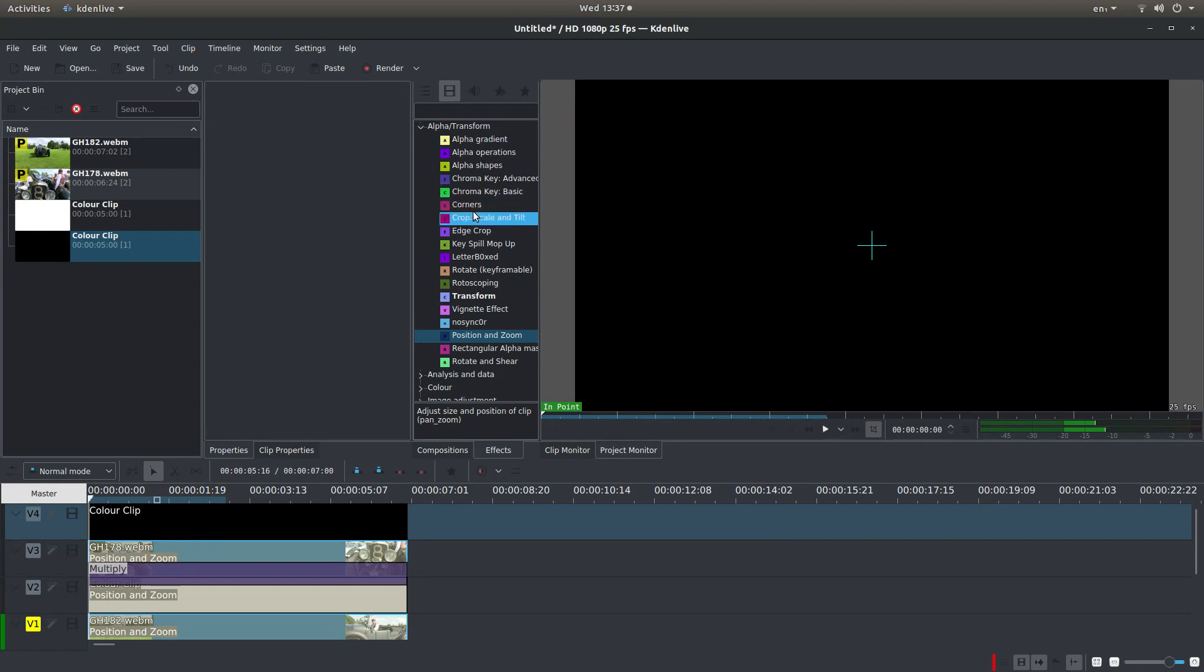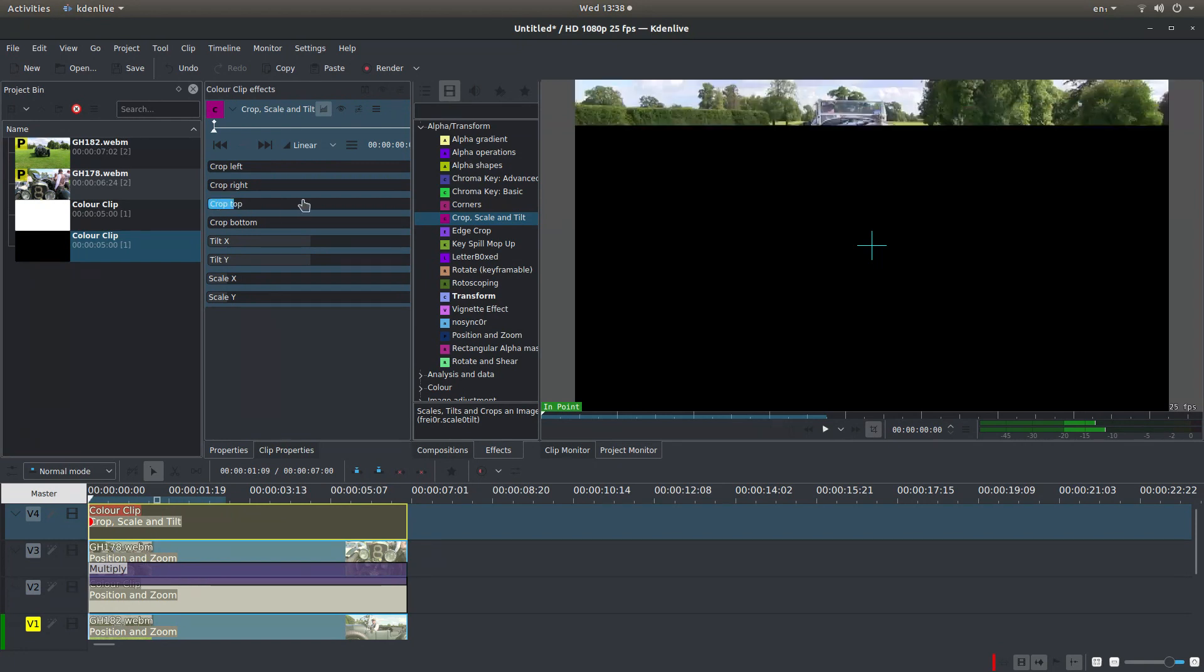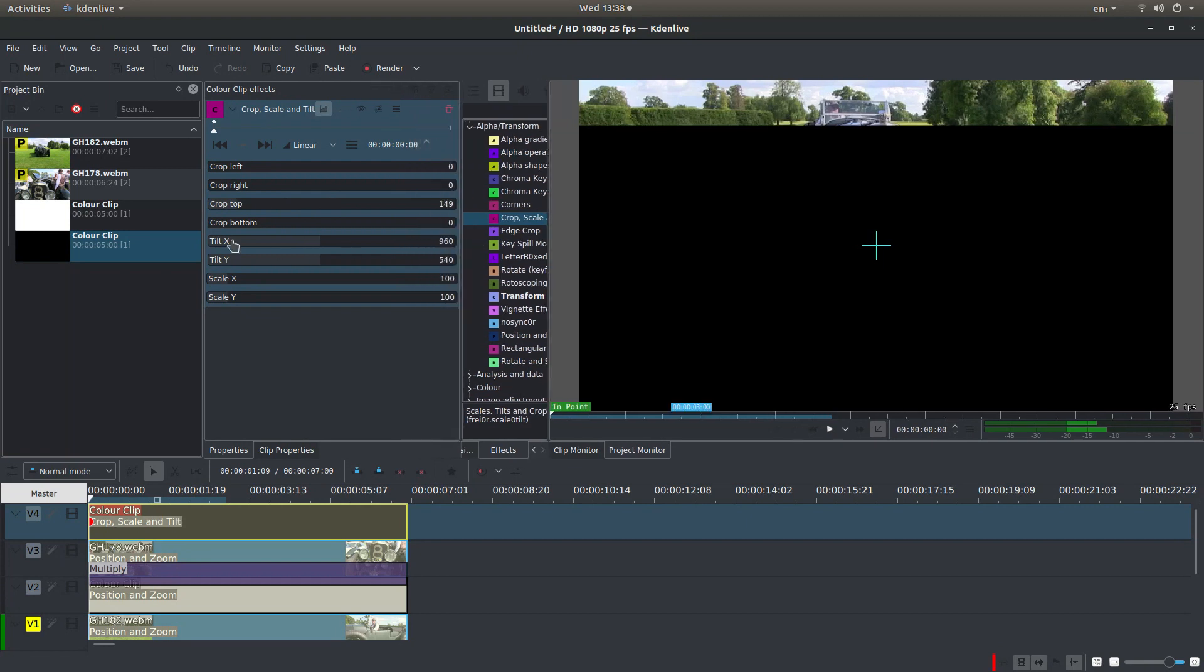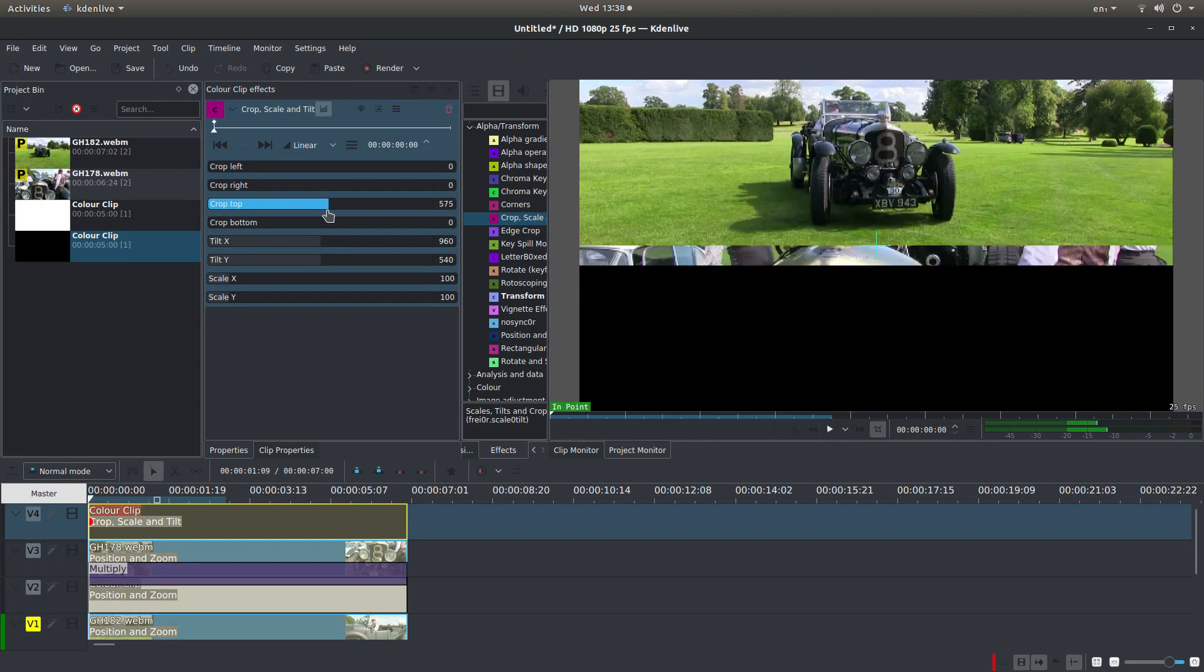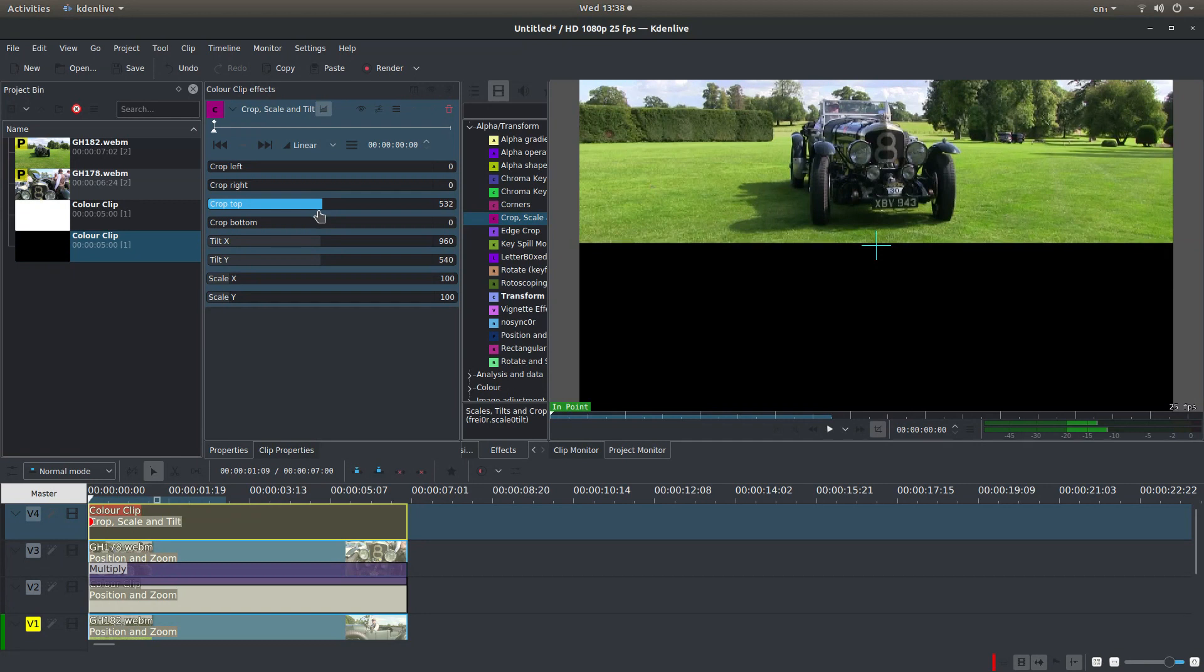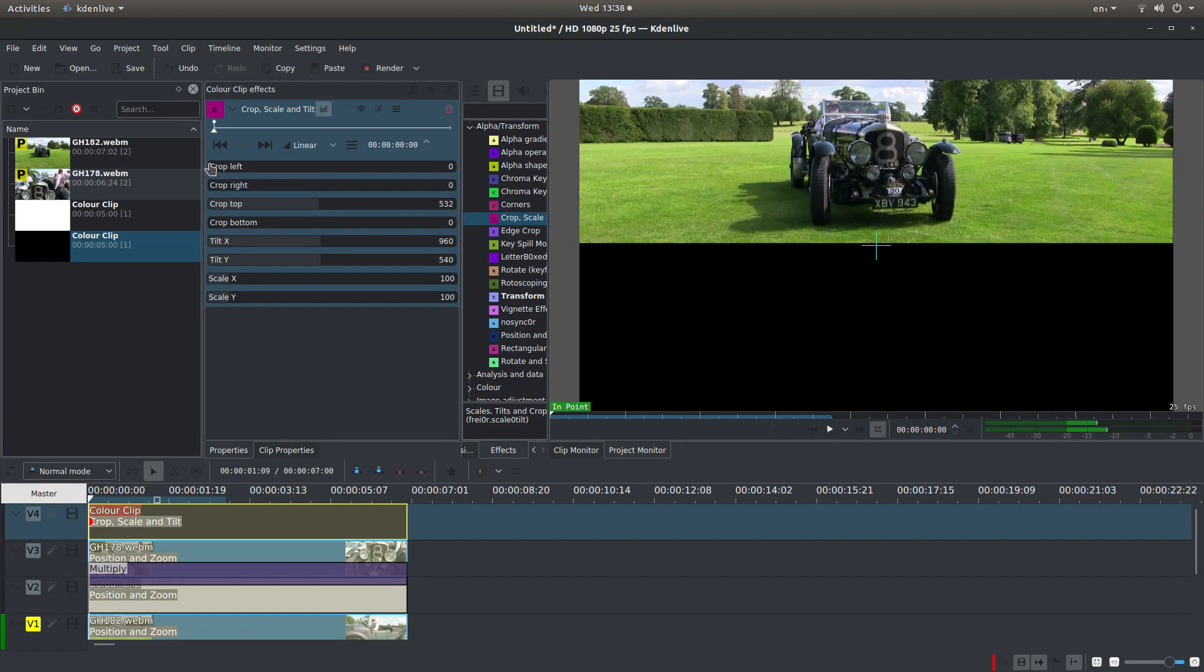And this time, what you're looking for is Crop. Drag this over. Make sure you select the track. And you've got Crop Top and Crop Bottom. And basically, what you need to do, I'll just drag this over a bit, is adjust it to, I don't know, let's go, keep it equal. Wrong one. Crop Bottom, that's the one.